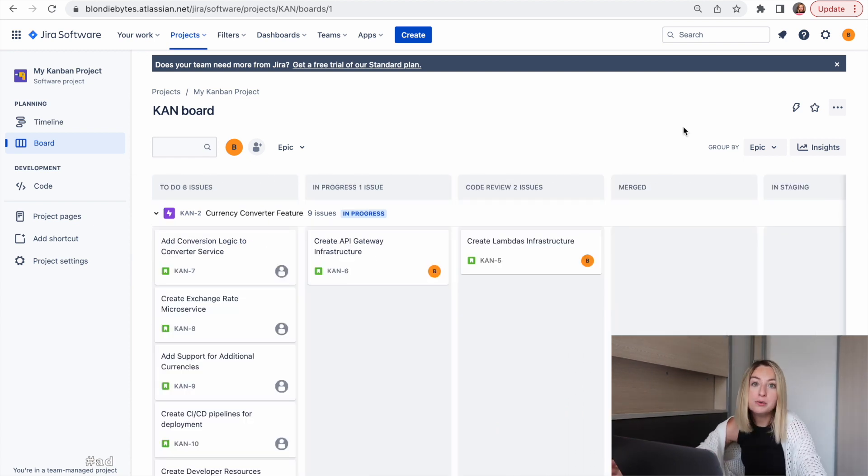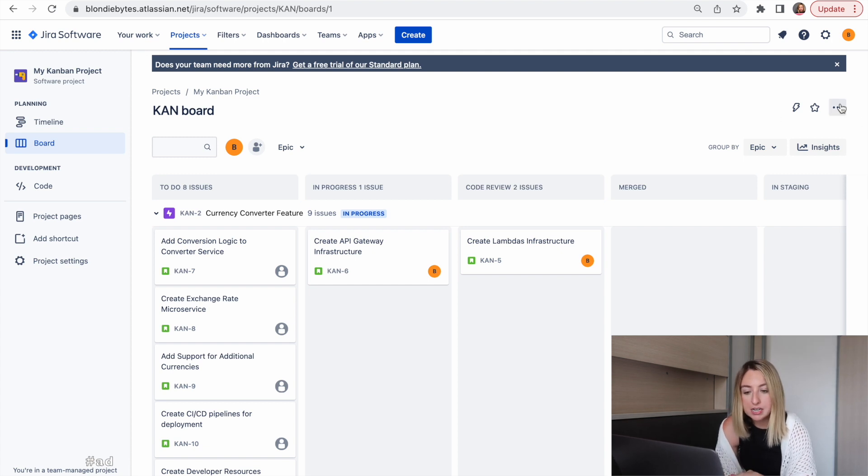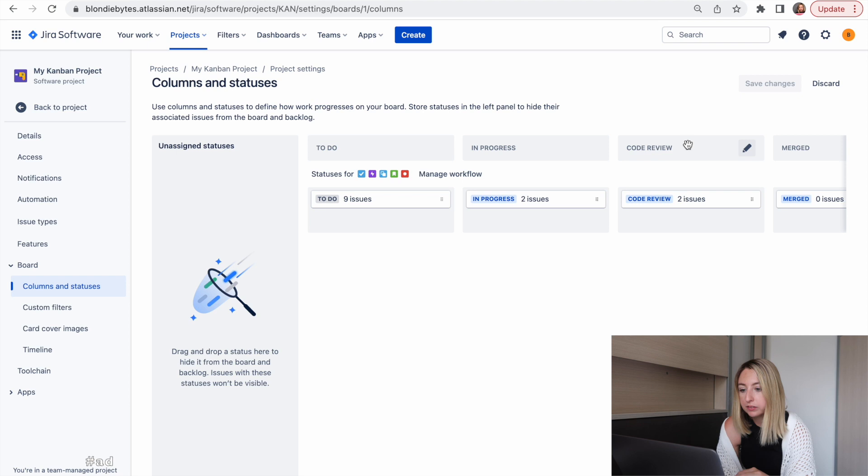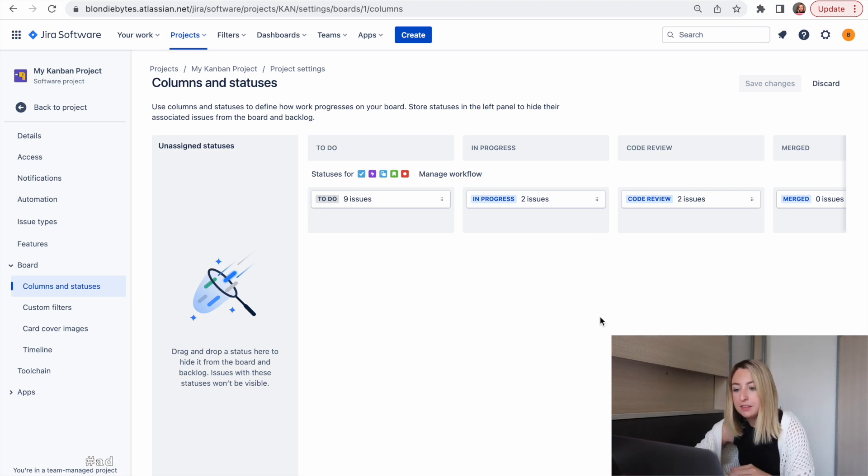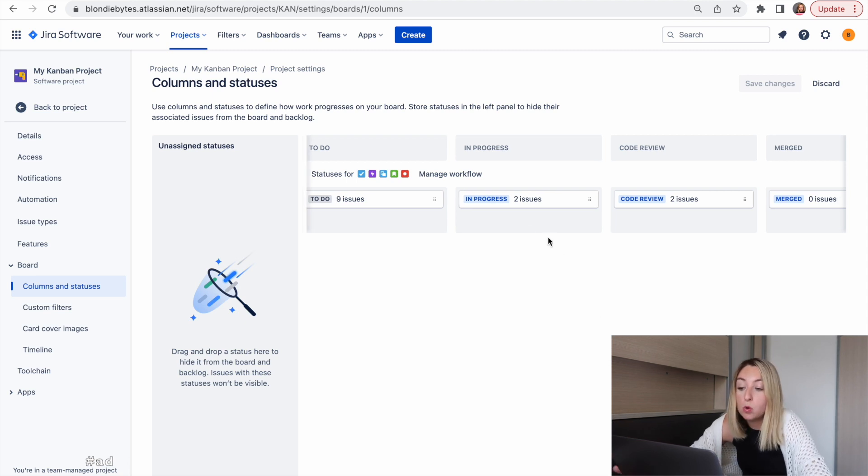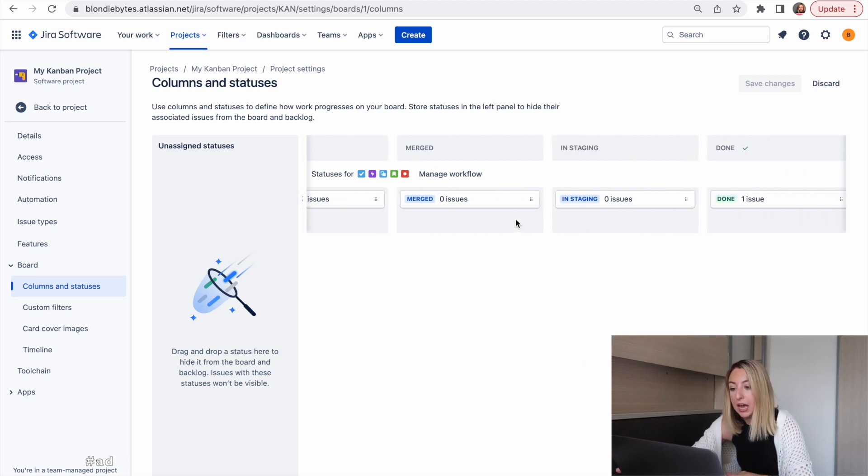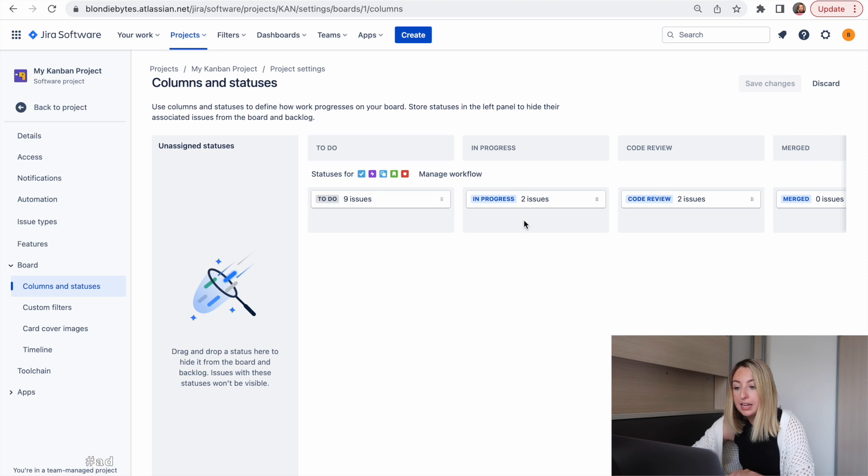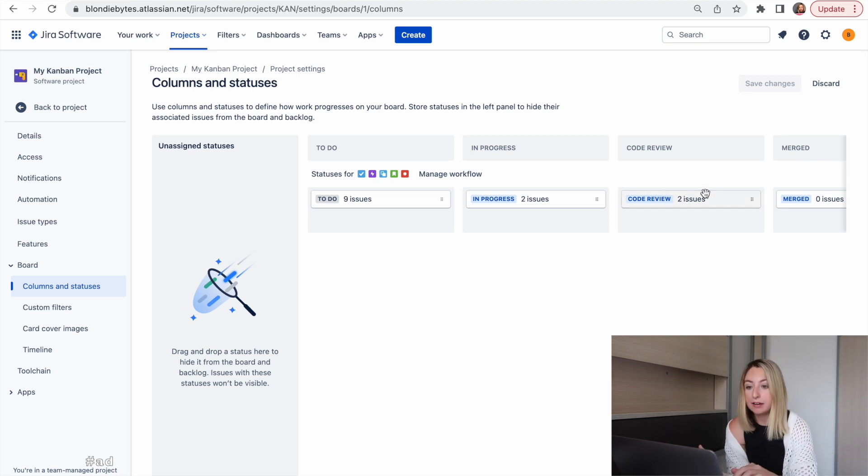We can also configure our board more specifically. We'll click the three dots up here and click configure board. Here we can map each status to a given column. In this case, it's a one-to-one mapping, where we have to-do, in progress, code review, and the status matches the column name we have.